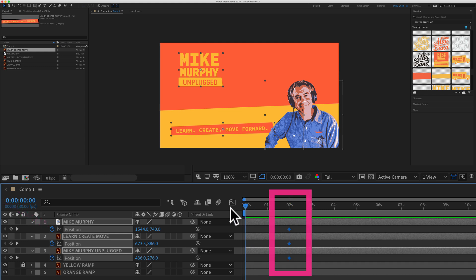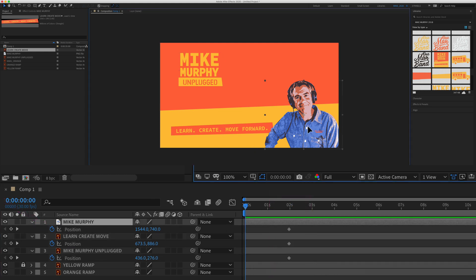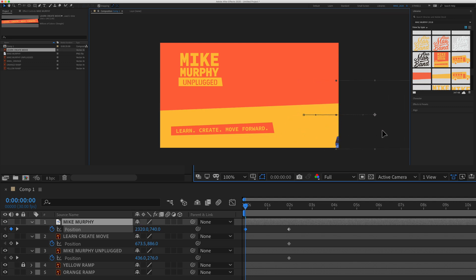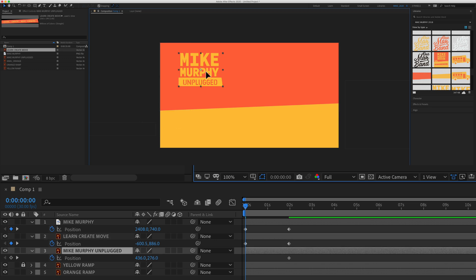Now I can drag the playhead back to the beginning and animate the layers as I want. So I'll hold the shift key, drag this over here, select this layer, hold the shift key, drag it over here, hold this layer, shift key, drag it up.